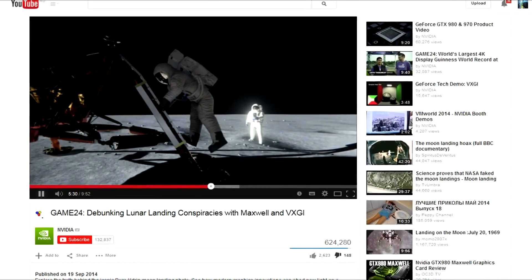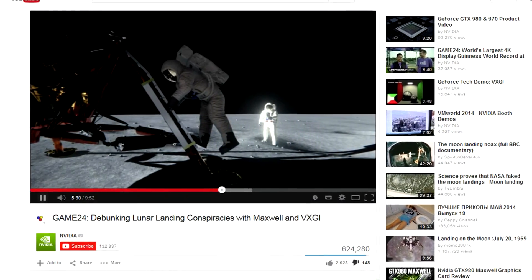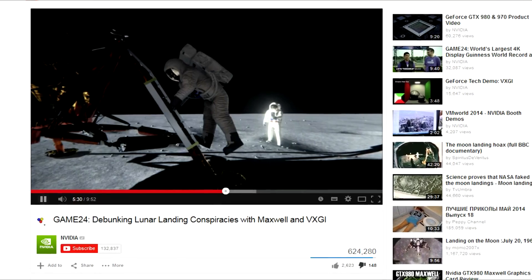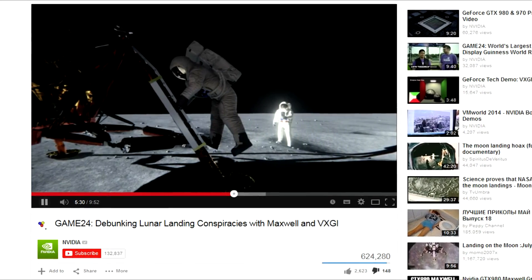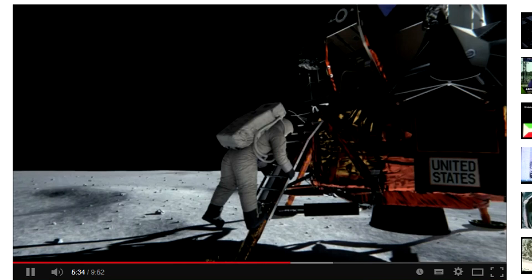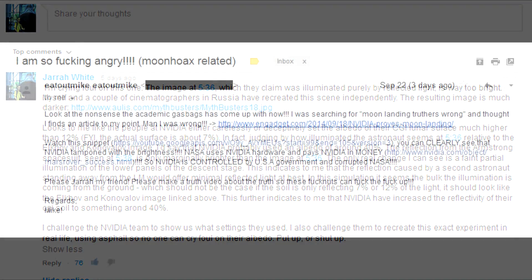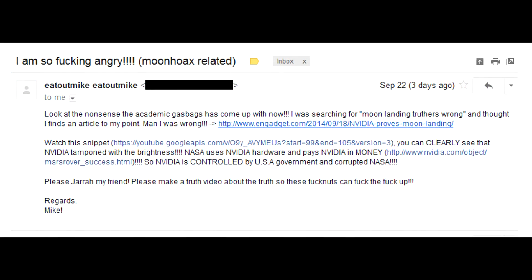On September 19, 2014, the group NVIDIA released a video in which they claimed to have recreated the famous photo of Buzz Aldrin descending the ladder and found the cause of him being illuminated on the shaded side. I posted a message in the comments proving that NVIDIA was wrong, but it seems that some have asked me to do the public service of producing a response video. Here goes.